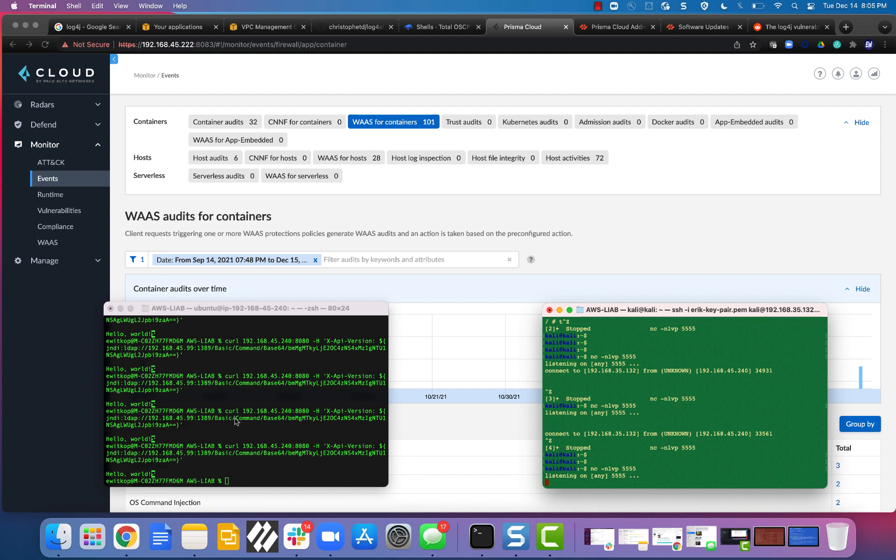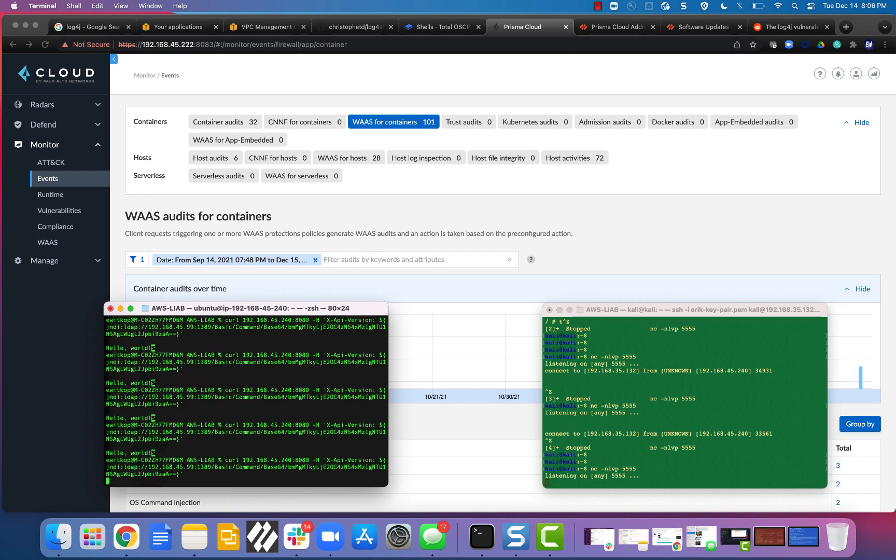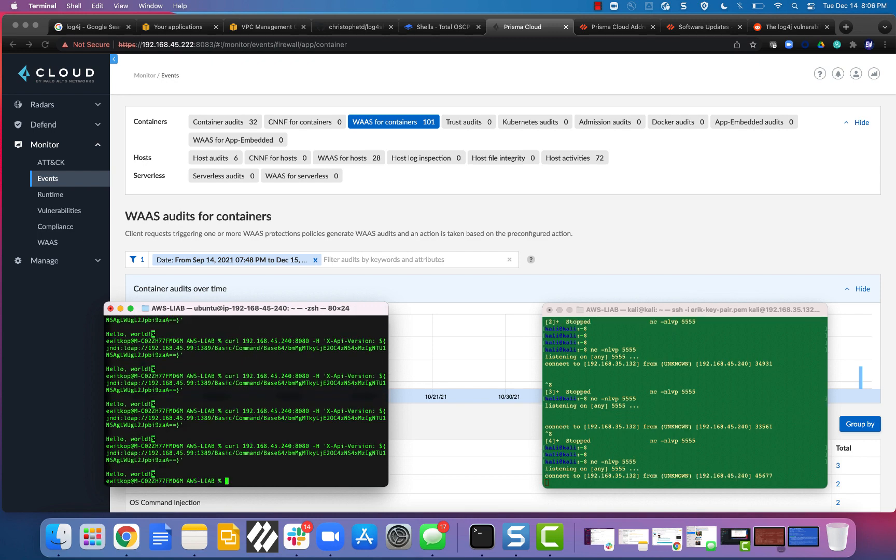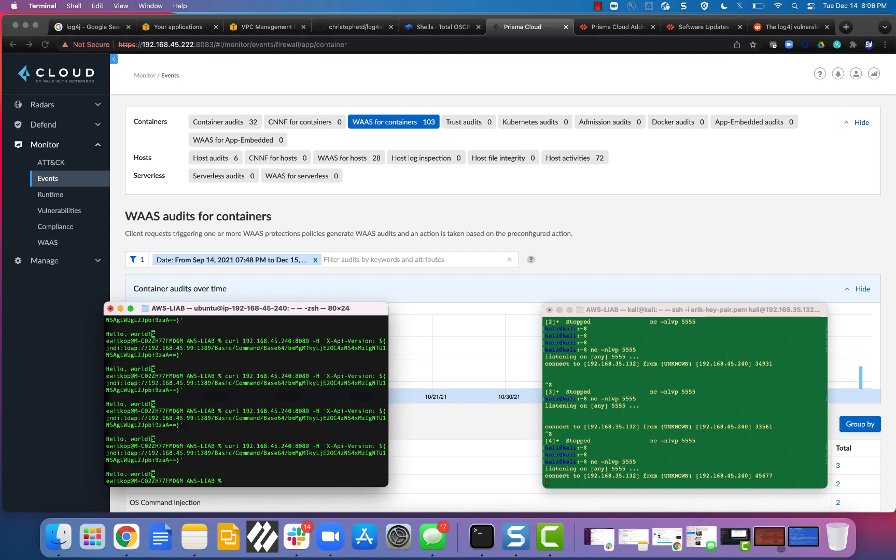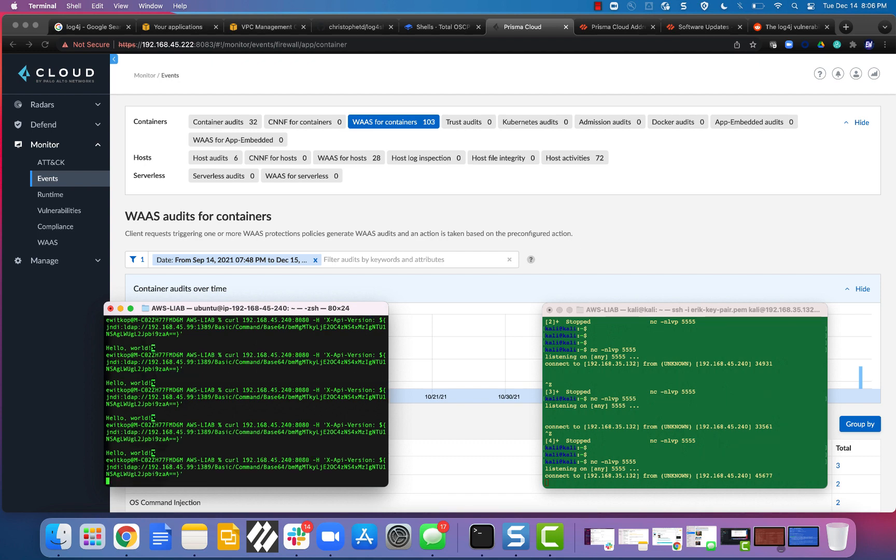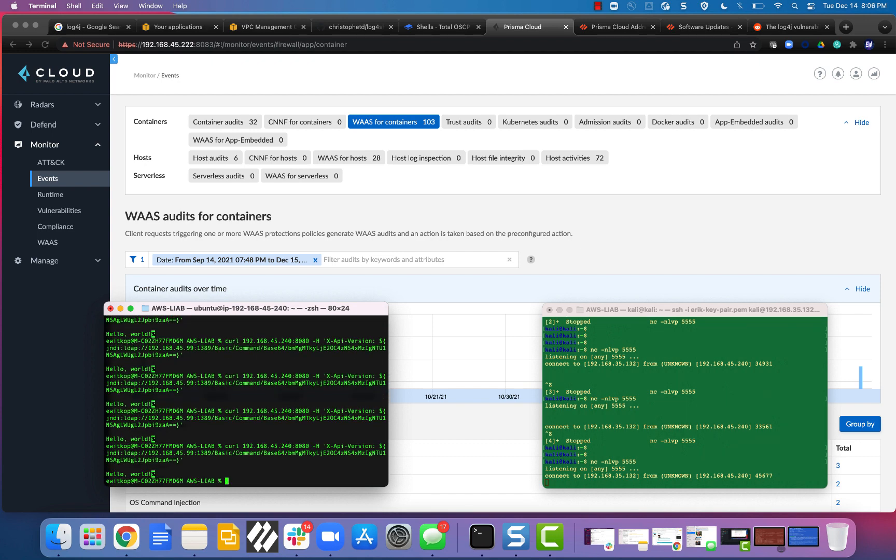Okay. So I've configured my Prisma Cloud Compute to look for that regex pattern with the JNDI that we talked about. And if I go ahead and launch this, I'm set to alert only. I'm not blocking it yet. You can see, I still got my shell, my reverse shell. But look at the alerts. I can just keep running it and it's near real time. It's pretty impressive actually.